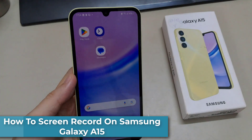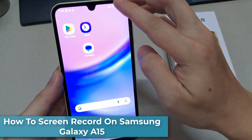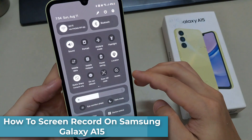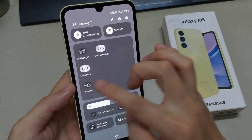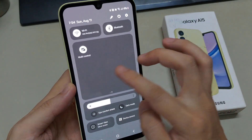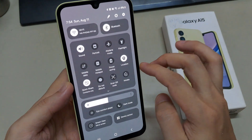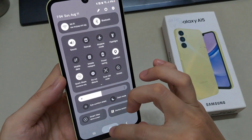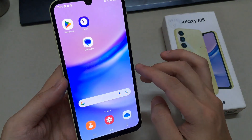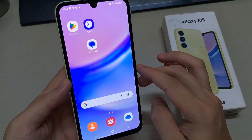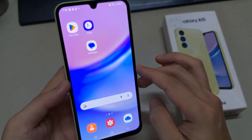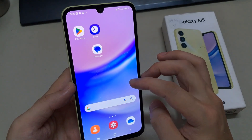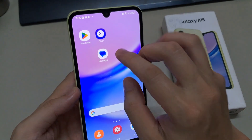Hi everyone. In this video, we will explore how to screen record on the Samsung Galaxy A15, allowing you to unleash the full potential of this smartphone and make the most of its recording capabilities. While the device doesn't have a built-in screen recorder, users can use third-party apps for added customization and features.